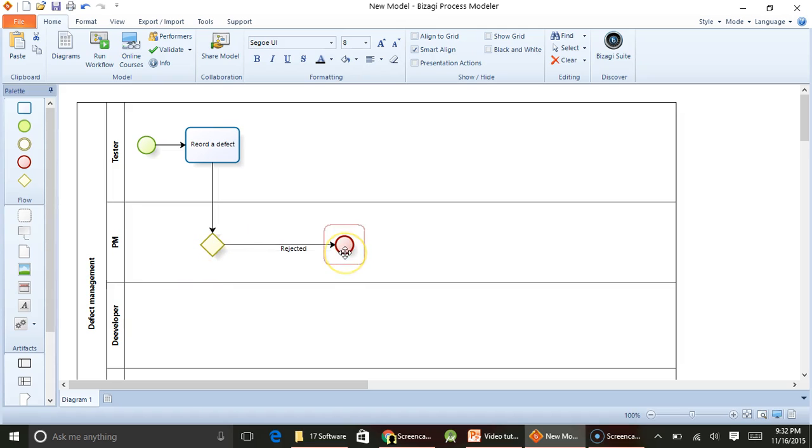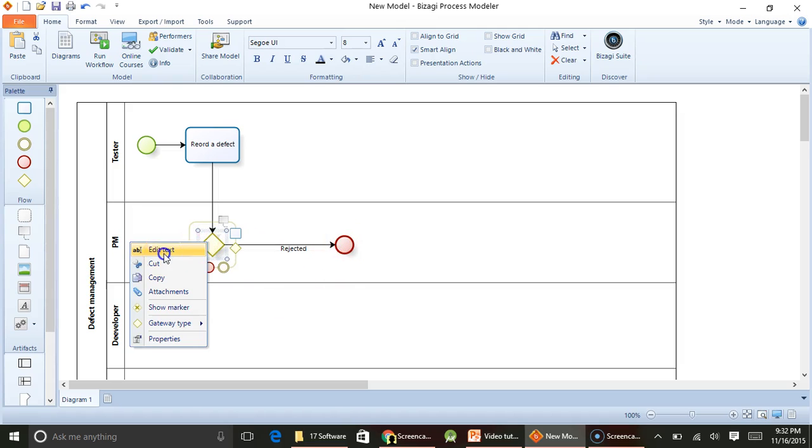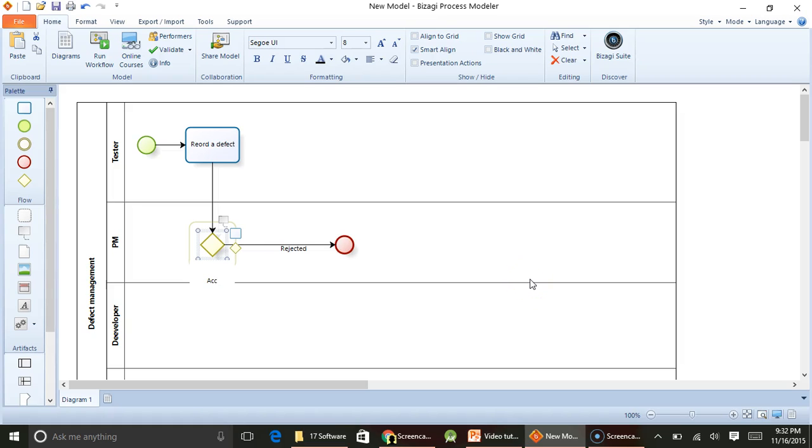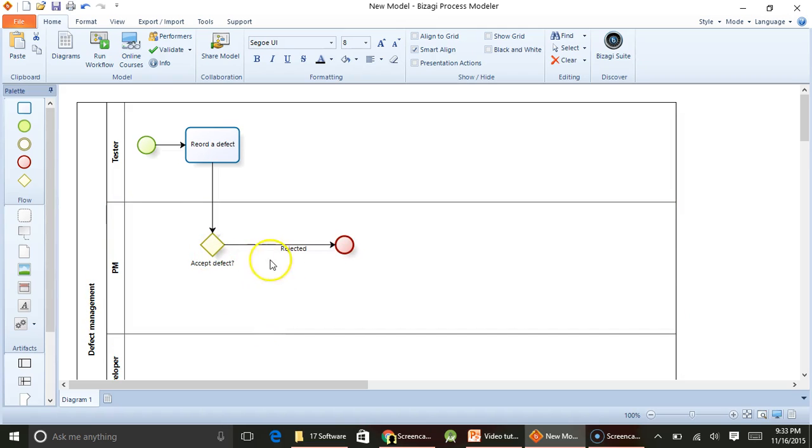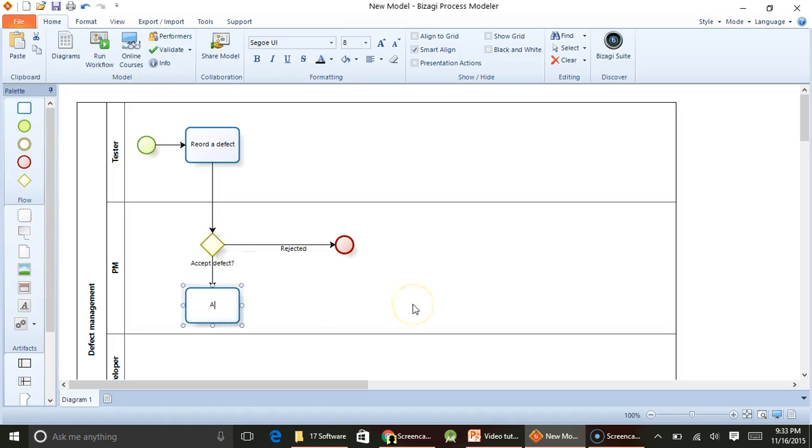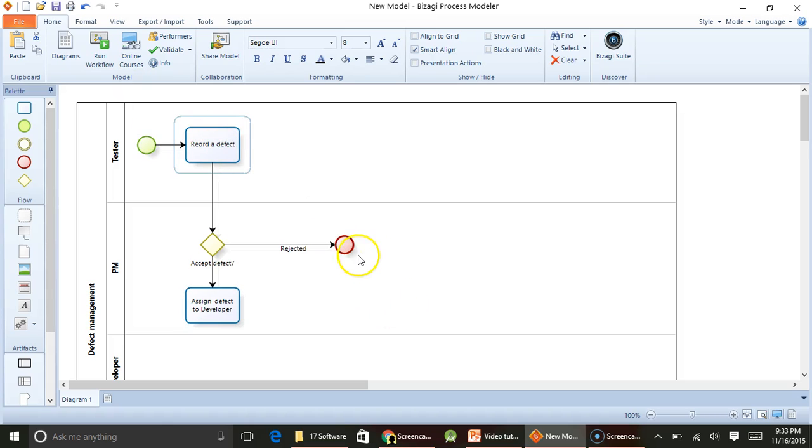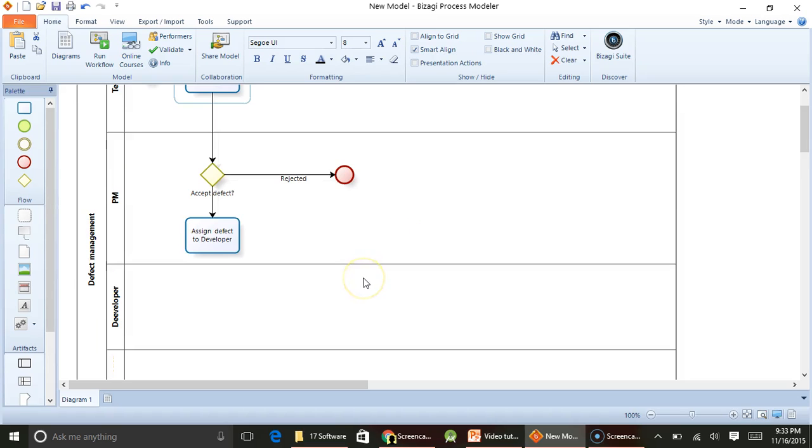Or the project manager may accept. So I will just add text here and say accept defect. These diamond boxes are mainly used for indicating a decision. So here the project manager is taking a decision whether to accept the defect or not. If the defect is accepted, the project manager would assign this defect to a developer. All the activities that we are writing would always start with a verb, indicating somebody doing something in that process.